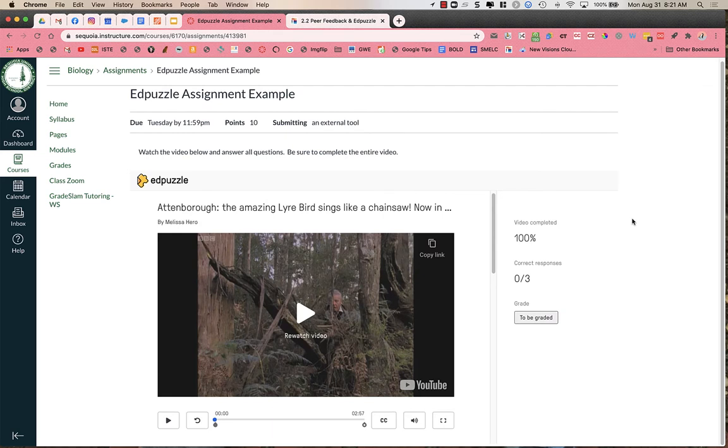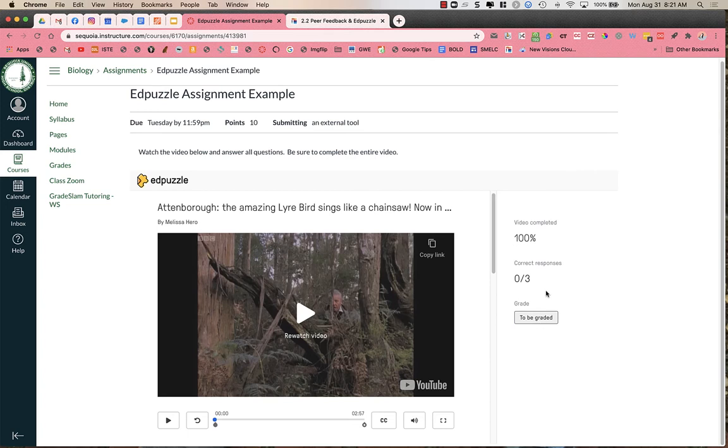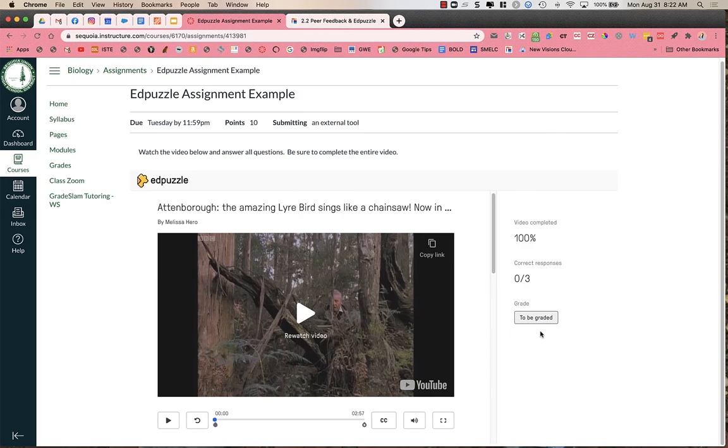When a student finishes answering the questions at the end of the video, they will see a notification if they finish the video. So it says video completed 100%. Correct responses are 0 out of 3. And that was because these were short answer questions. And so you'll notice in the grade question, it says to be graded. Now, sometimes if you have a mix of short answer and multiple choice, it might say that you have 1 out of 3 responses correct because one of them was multiple choice they got correct. The other two still need to be graded. So students might notice in the grade book they have a 0 out of 3 automatically, but here it says that it needs to be graded. So if it's multiple choice questions, they automatically get graded and go to the grade book. If it's short answer questions, the teacher needs to go in and grade them. So if you have a mix of those, make sure that you grade those different assignments.